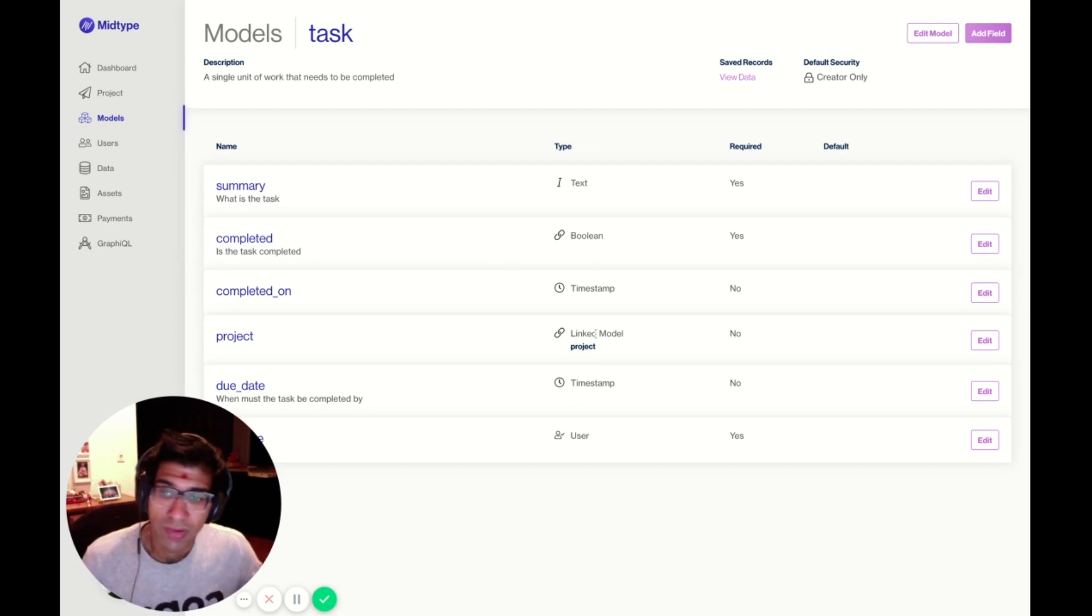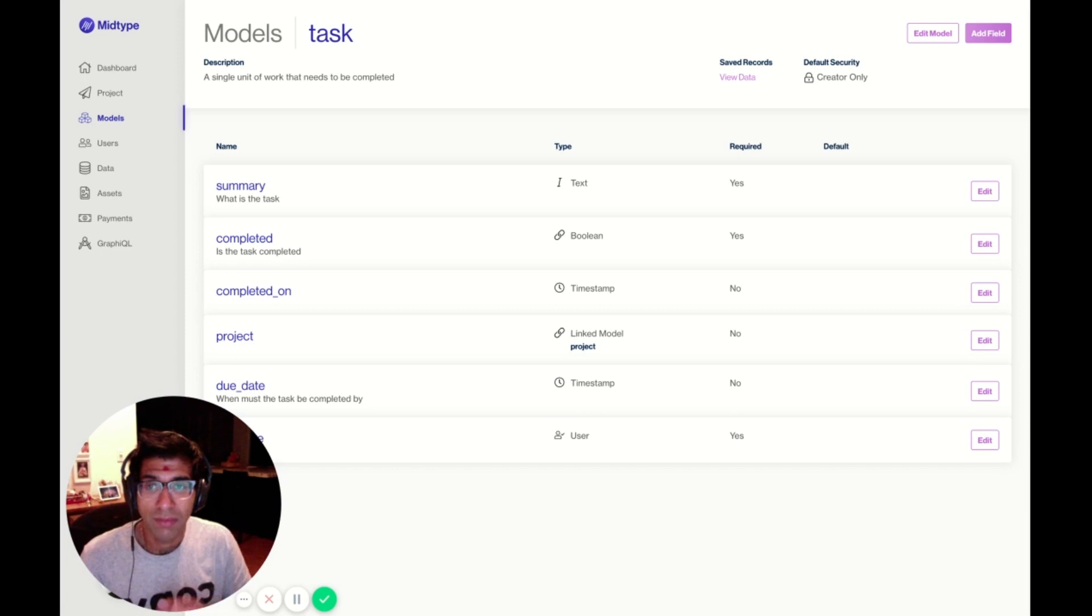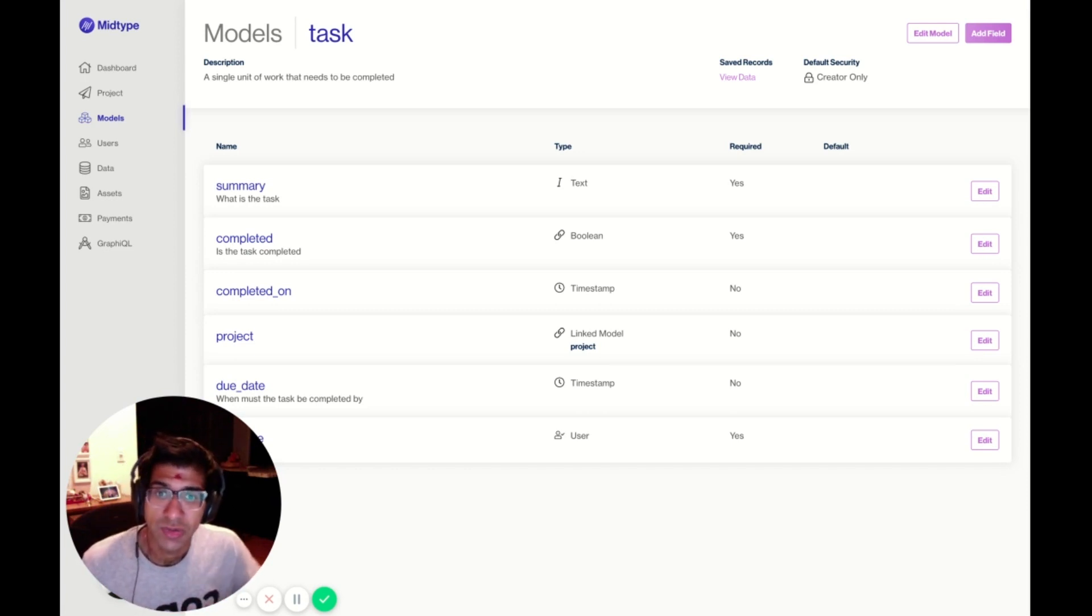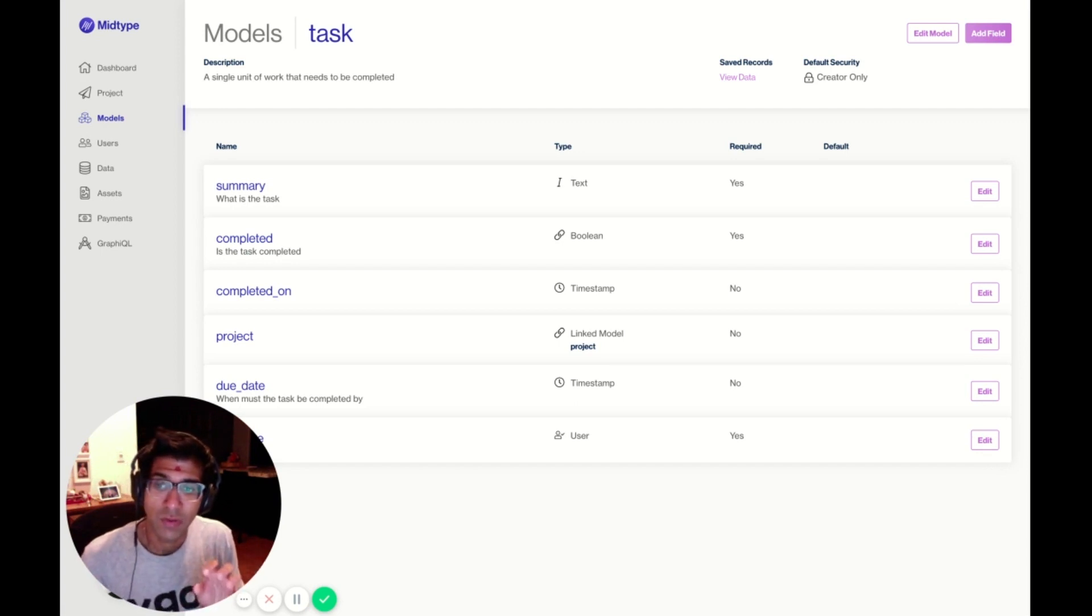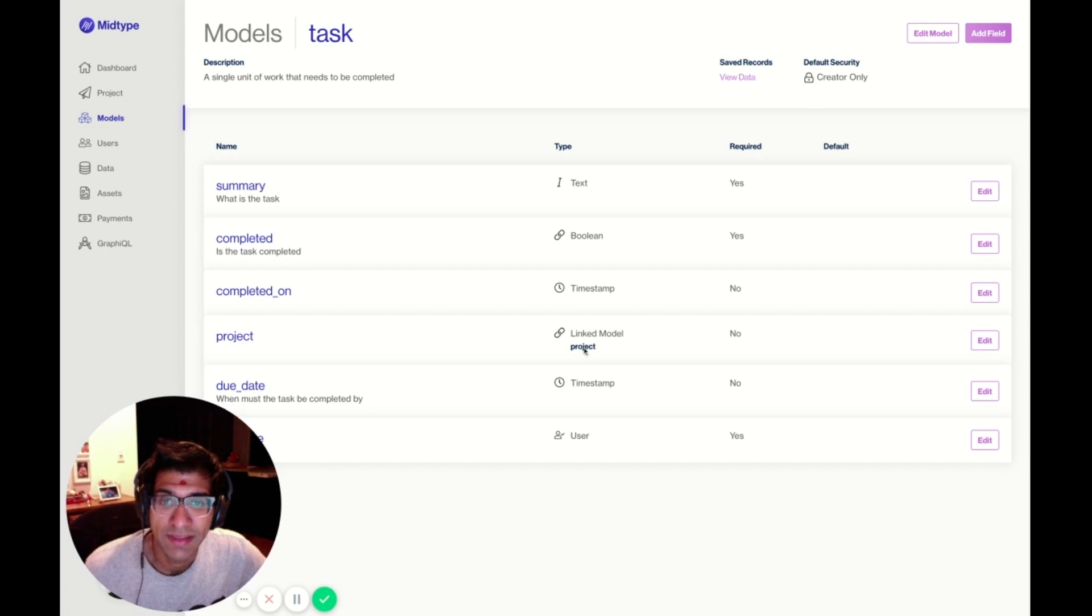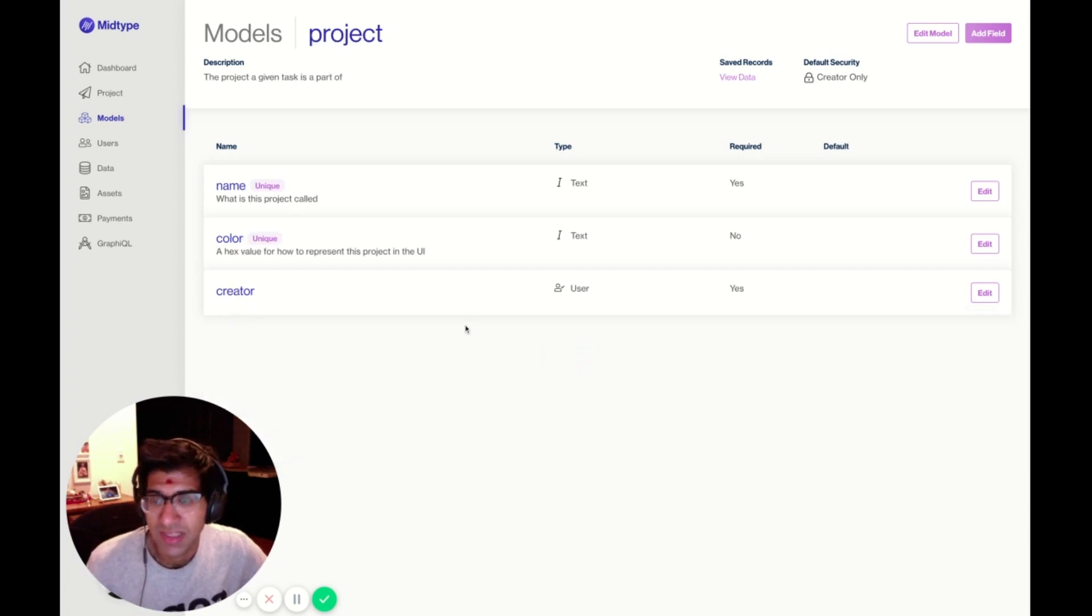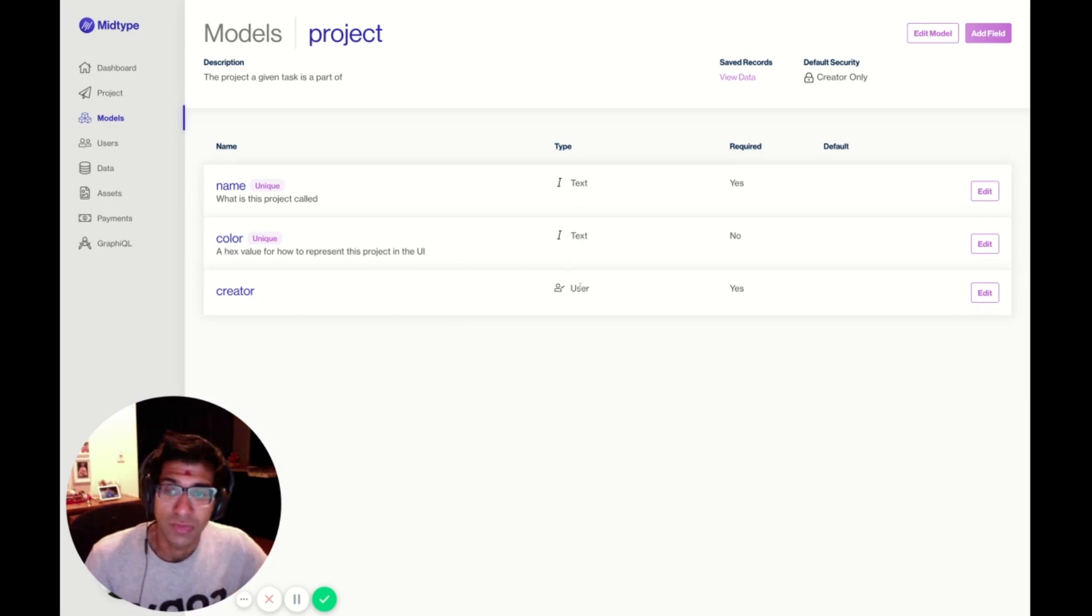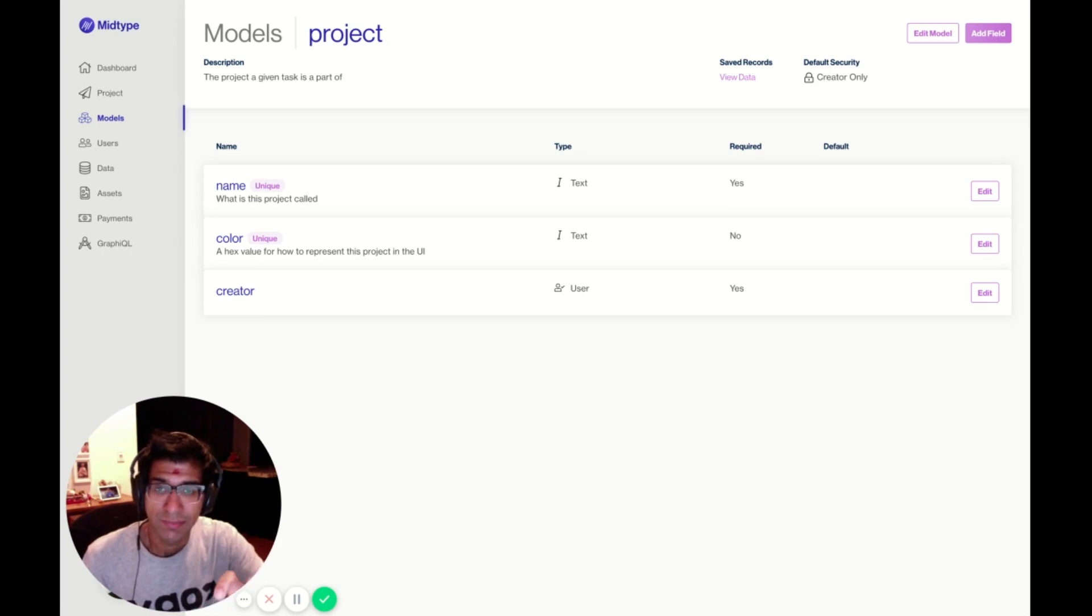A linked model allows you to actually reference another model within the context of a task. If a task is related to a given project, I can make that connection here. Using a GraphQL query, I can actually retrieve the project that's related to this task immediately from the same query. If I click Project here, it'll take me to the project model. It has a few text fields and a special field related to a user, which links this project to a specific user.